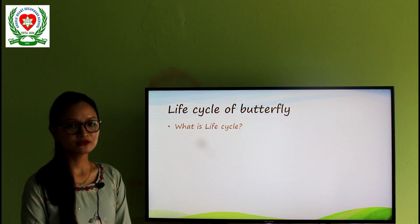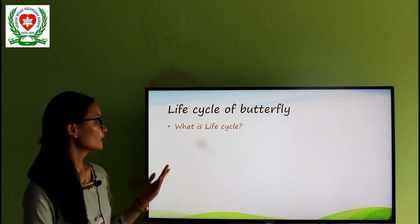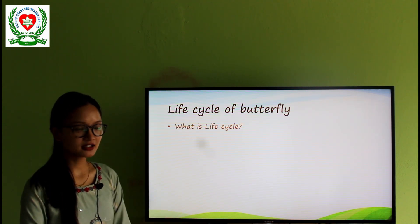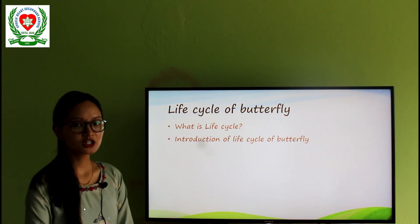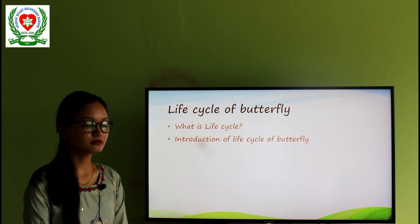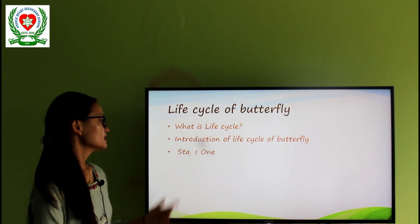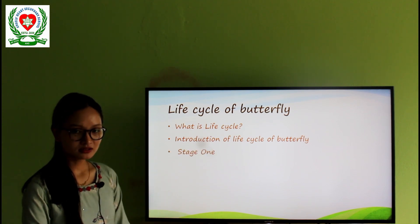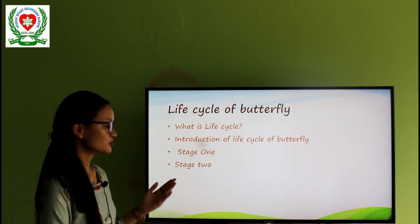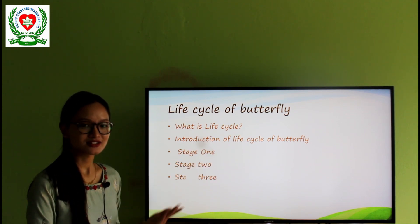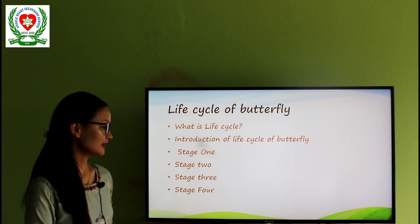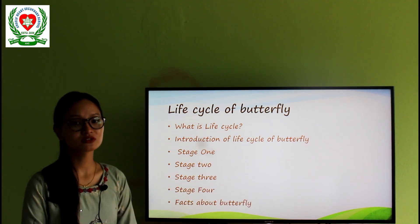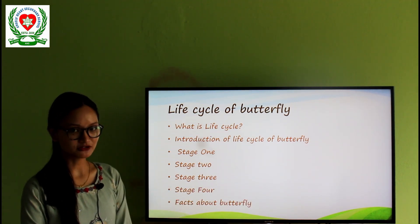So first, what is the life cycle? Second, introduction of the life cycle of butterfly. Stage 1, stage 2, stage 3, stage 4, and facts about the butterfly.